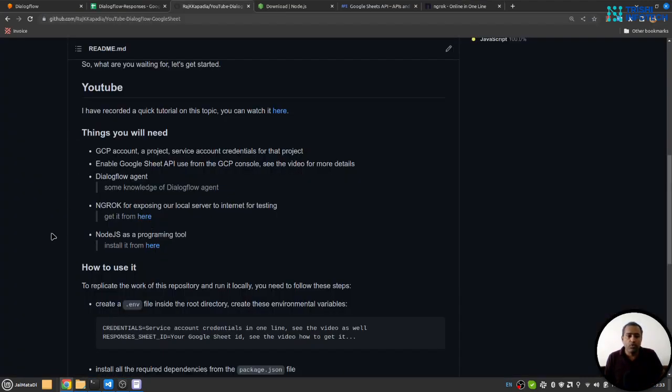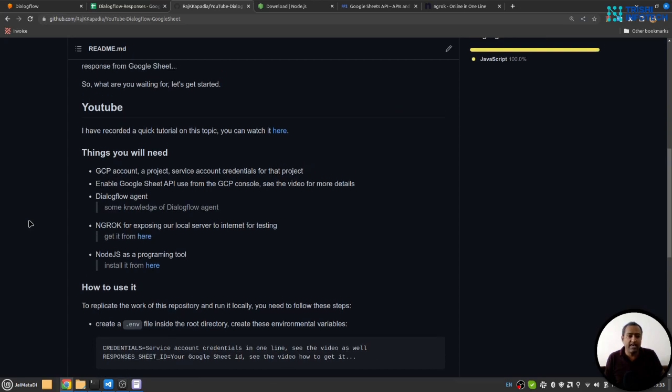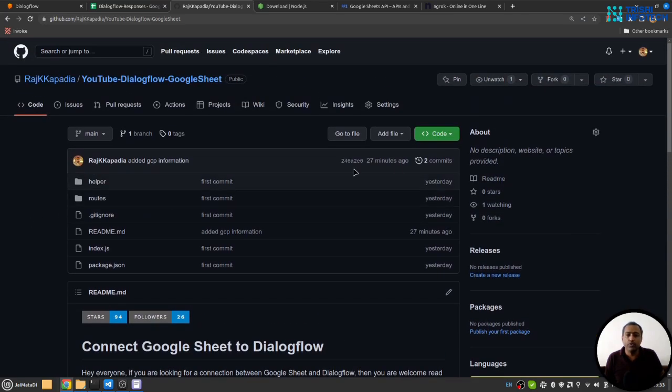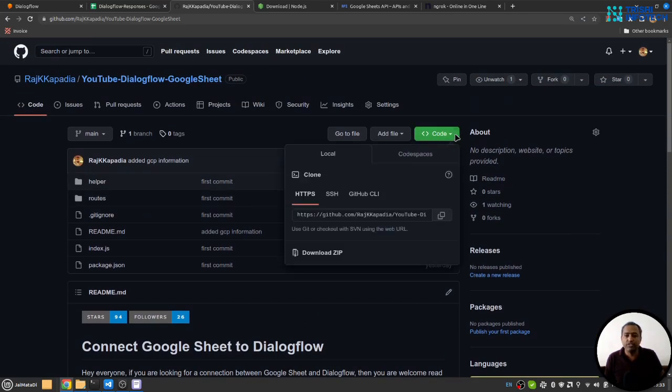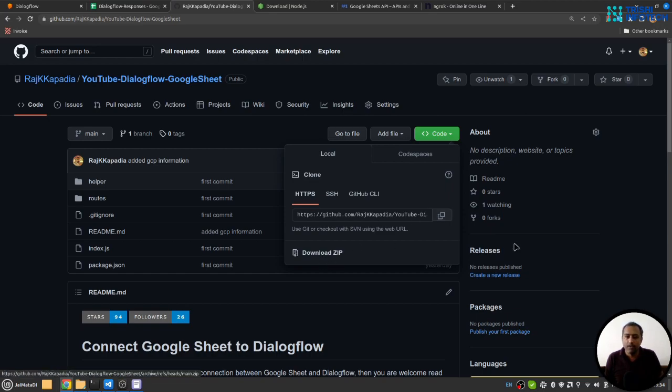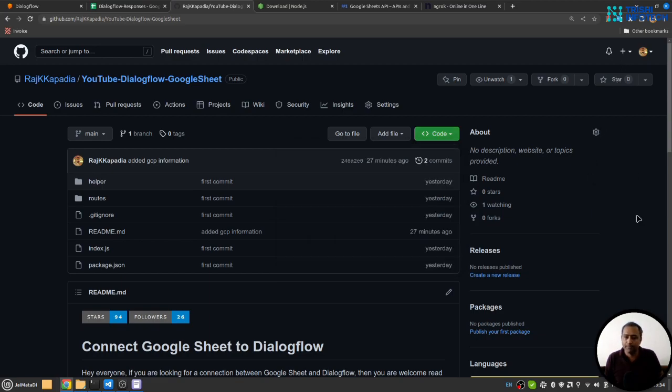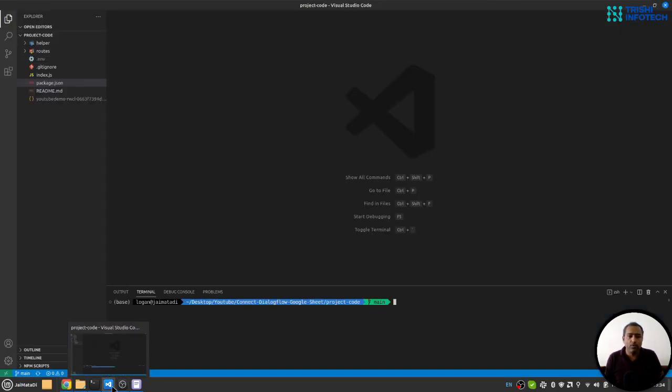Once you have all these things, you need to clone this repository, either using this link or you can download it as a zip file. If you do so, please give it a star, it helps. I have already downloaded it on my local computer.